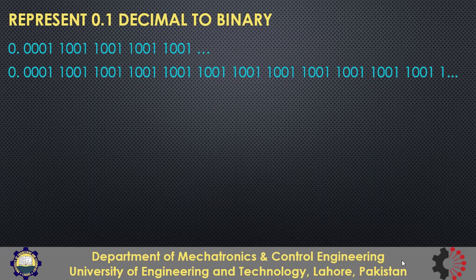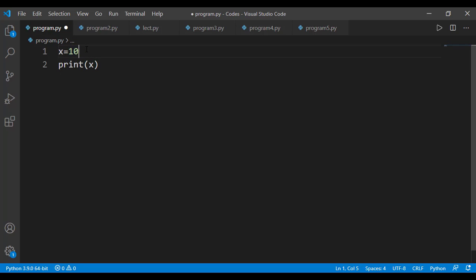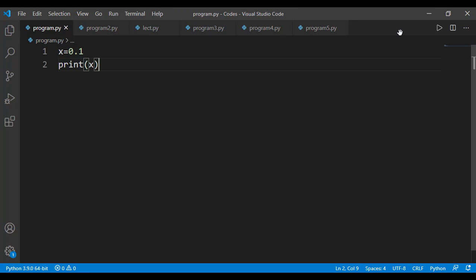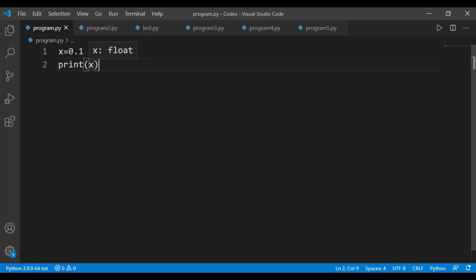Let's verify that in code. x is 0.1 here it will be stored in binary format and when we are printing the value of x that binary value is converted into the decimal format and displayed on the output screen and we see that as 0.1 on the output. Apparently there is no issue.